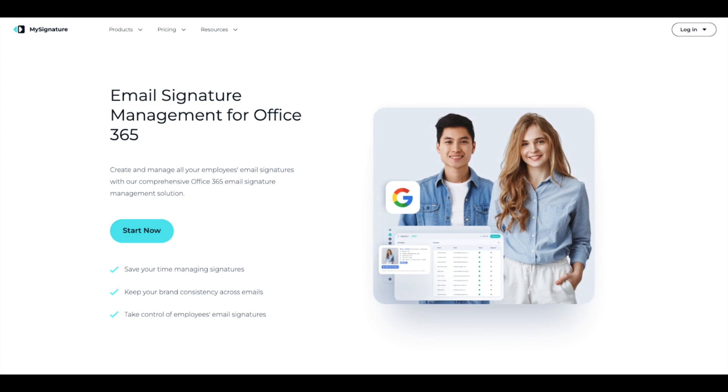Hi everyone! In today's video, I want to show you how to connect your Microsoft Office 365 account to your MySignature account and highlight all the benefits you can gain from this integration.